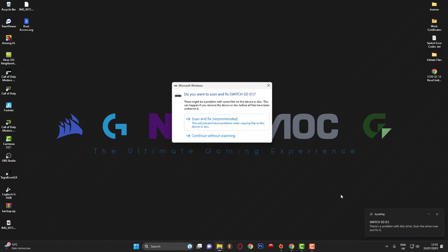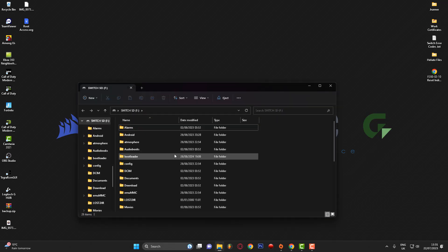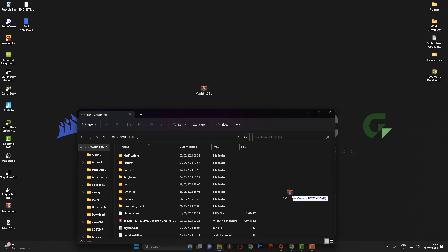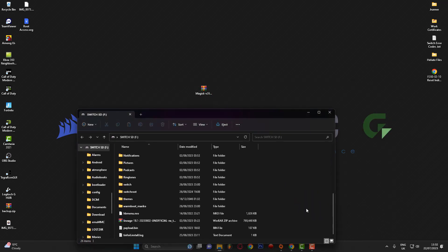I'm going to click down here and continue without scanning. As you can see, here's the root of my SD card, so I'm going to go ahead and drag this file over. Once the file is dragged over, eject your SD card and plug it back into your Switch, or eject the USB, and then we can switch over to the Switch console.